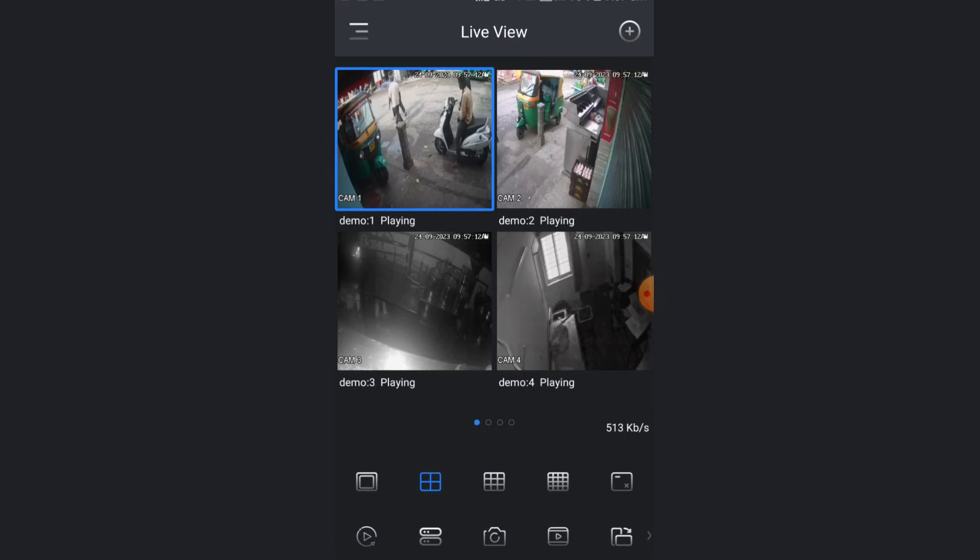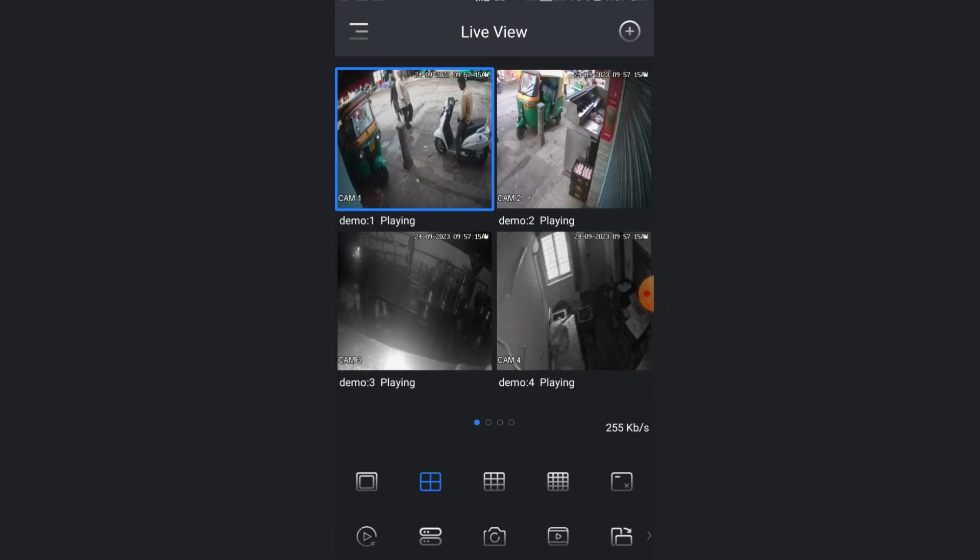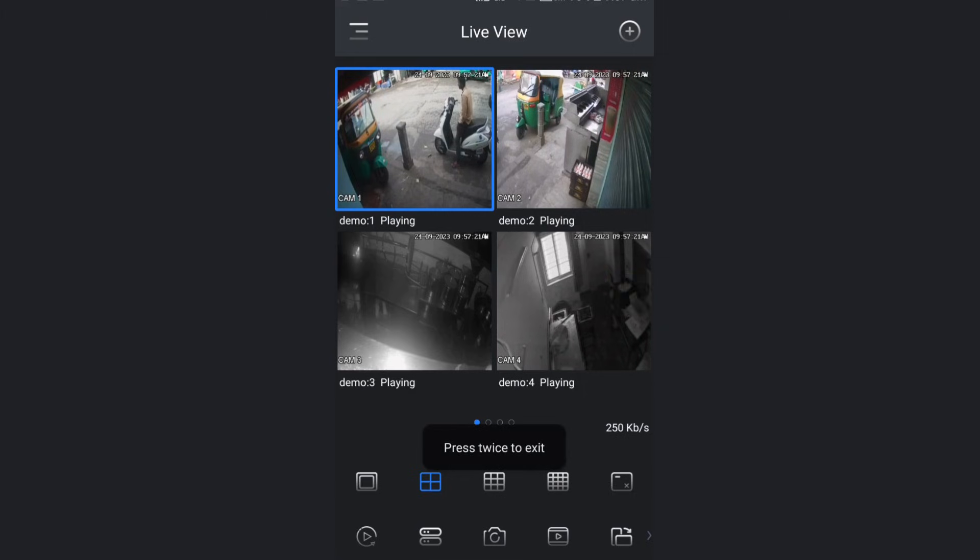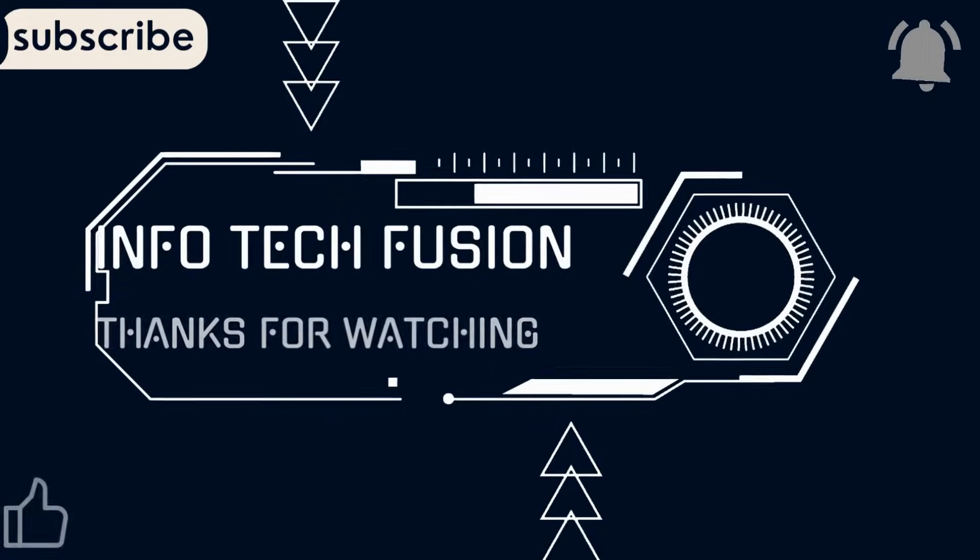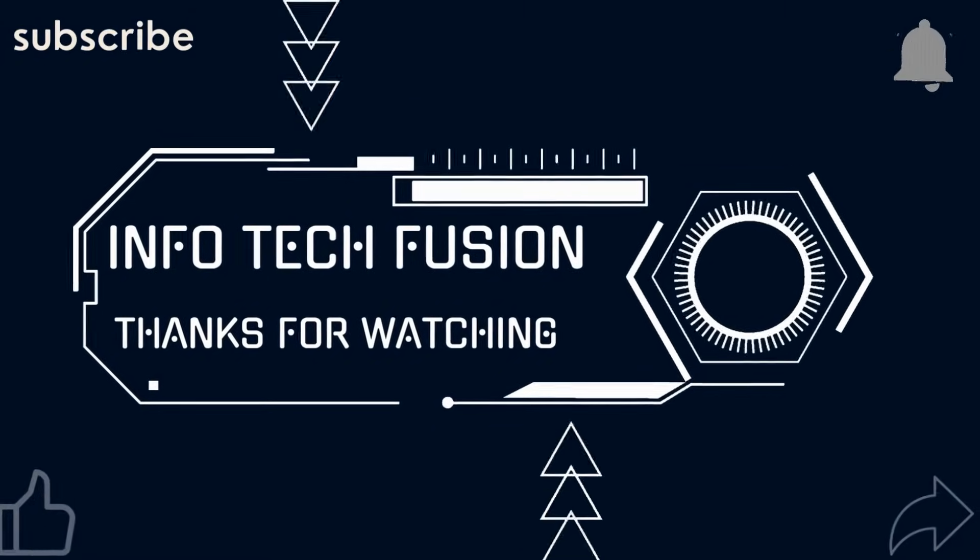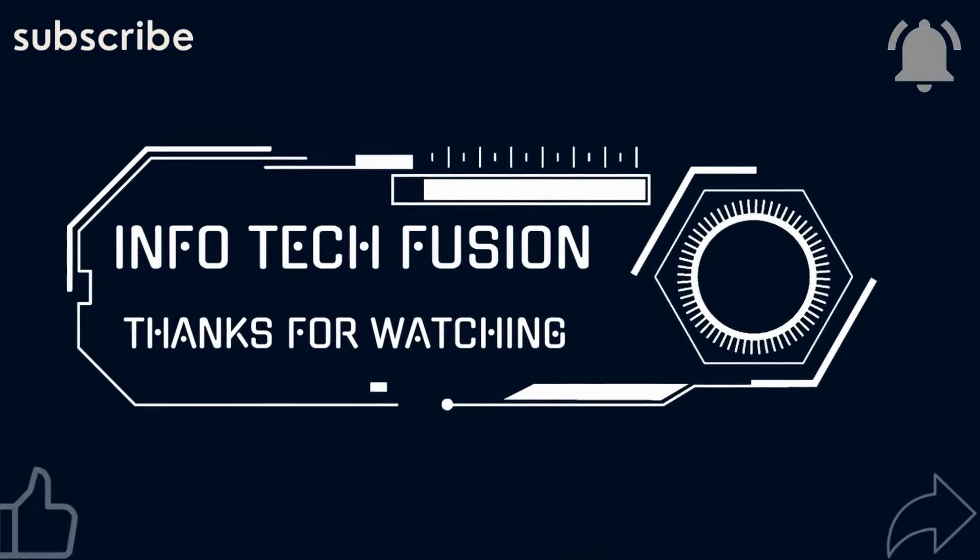This is how you can add and view your cameras in Falcon Pro app. If you like this video, don't forget to subscribe, share, and like. Thank you, have a nice day.